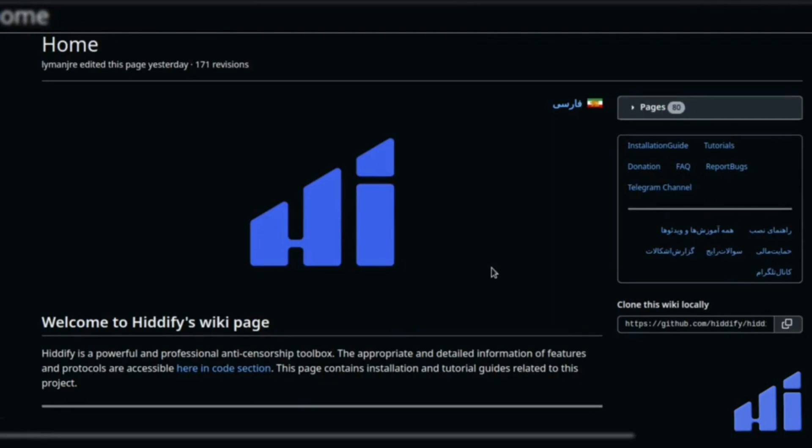Welcome everyone! In this video, I'm going to show you how to set up the Cloudflare workers on the Hitify panel. Stay tuned!